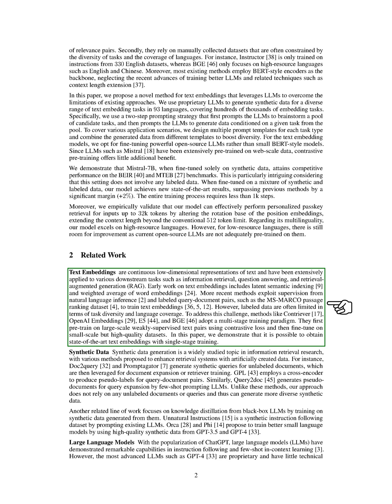Synthetic data generation is a widely studied topic in information retrieval research, with various methods proposed to enhance retrieval systems with artificially created data. For instance, DOC2Query and Promptigator generate synthetic queries for unlabeled documents, which are then leveraged for document expansion or retriever training. Unlike these methods, our approach does not rely on any unlabeled documents or queries and thus can generate more diverse synthetic data.